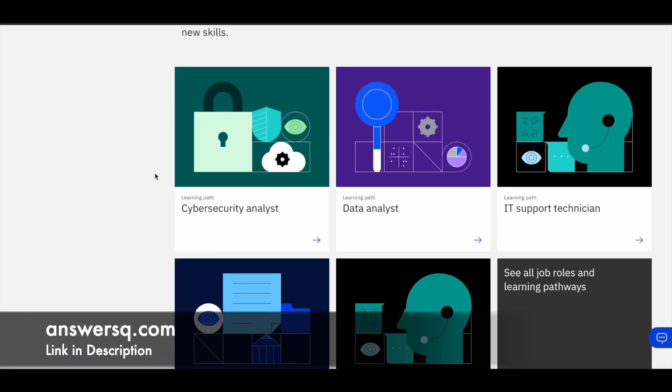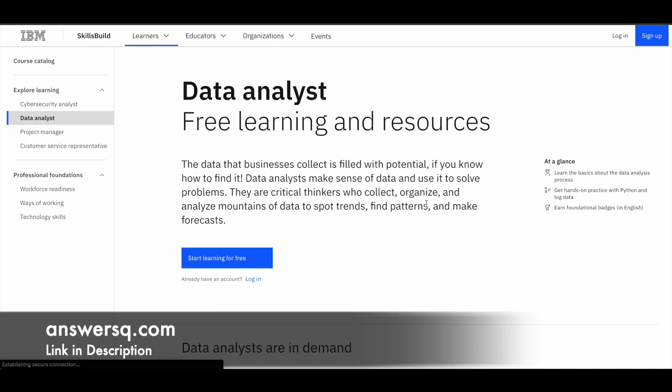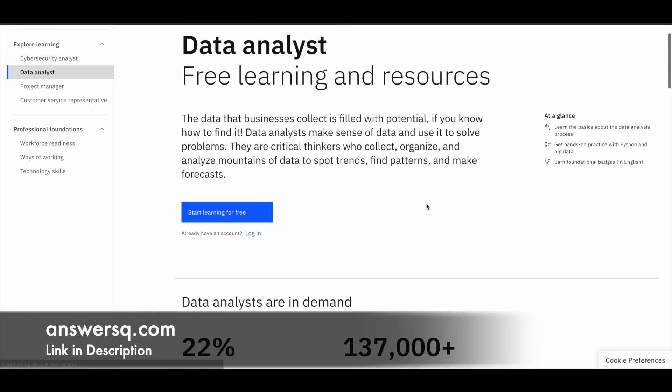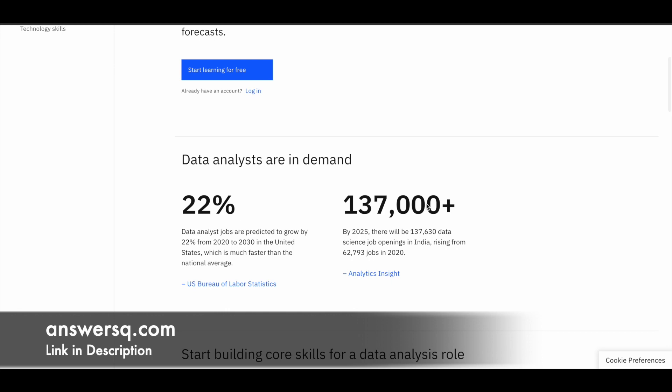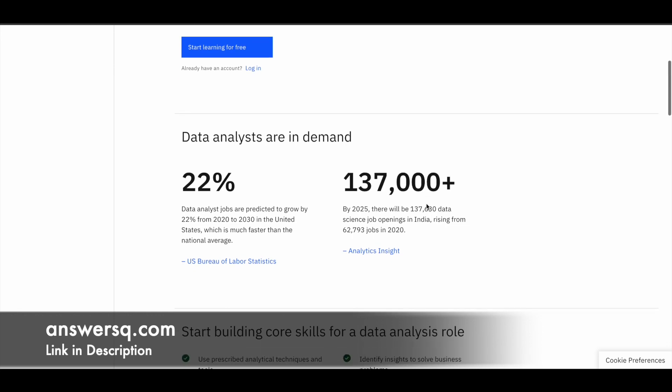So based on what you want to do, you can choose the learning path here. For example, if you want to go with the data analyst program, you can simply select data analyst here. And then in this page, you can get all the details regarding this program and why you should become a data analyst.